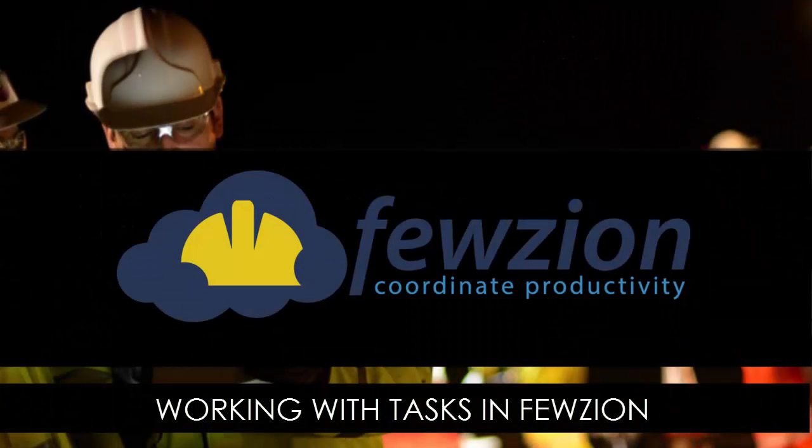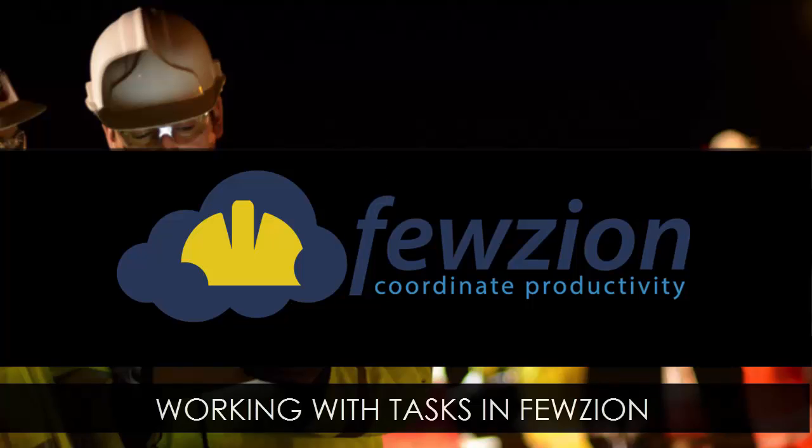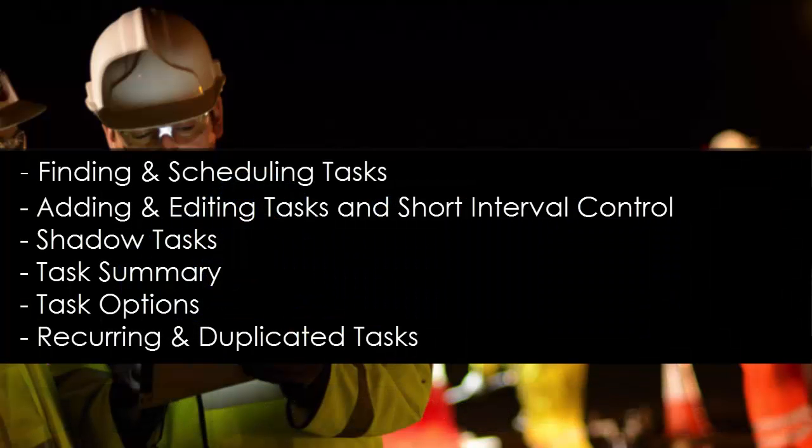In this video we'll take you through the powerful ways that tasks can be used in Fusion. We'll cover how to find and schedule tasks into a shift, adding and editing tasks and short interval control, shadow tasks, the summary task view, task options, and recurring and duplicated tasks.